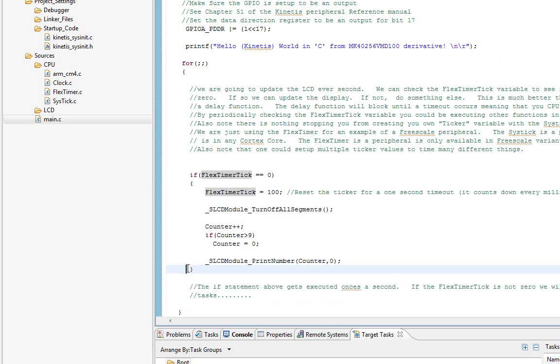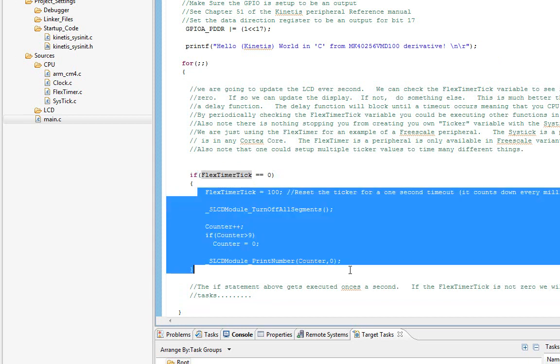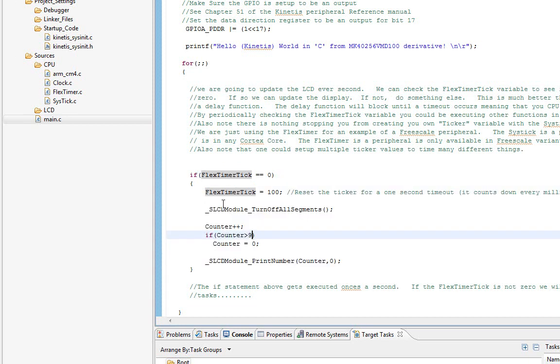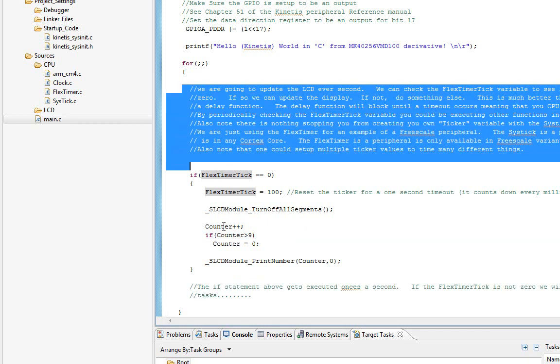This is always better than doing a delay function because think about every time you go through this for loop. One second is an extremely long time for a chip running 100 megahertz. We don't want to sit there and just wait. What we do is every once in a while, we just check to see if this flag is set, and if so, execute this code.